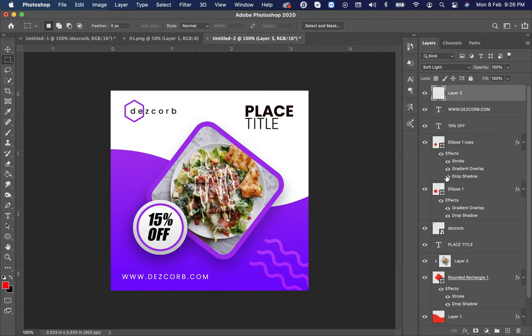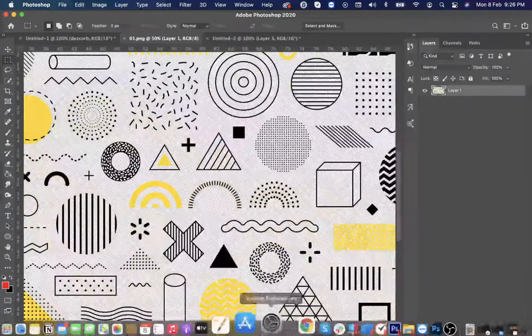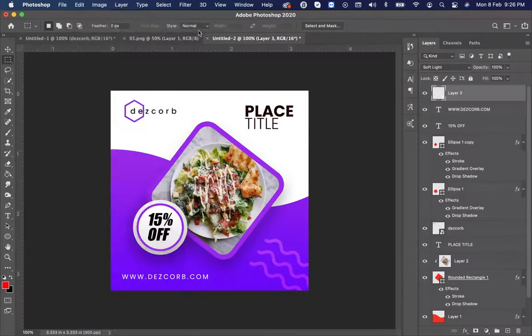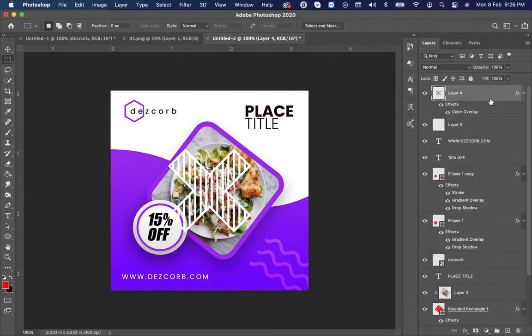So our design is complete. So guys you can add more shapes as per your creativity.